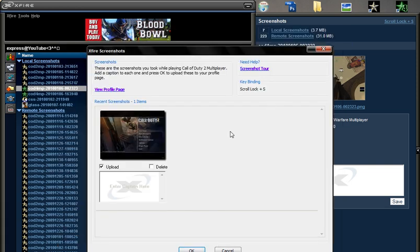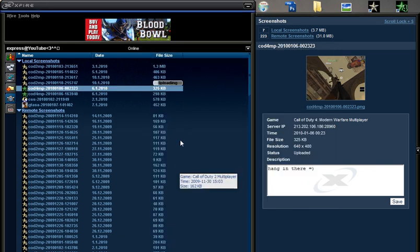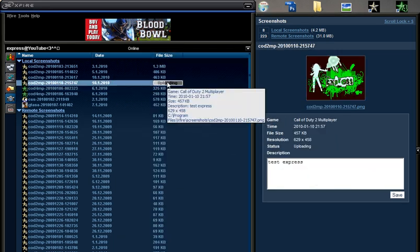OK. Now just name it like you want. Test Express. Now OK. Now it's uploading.